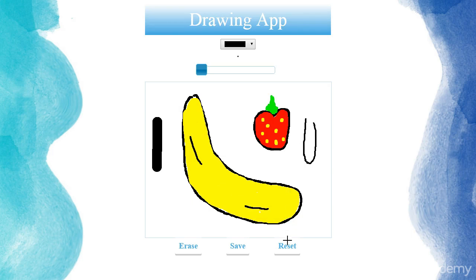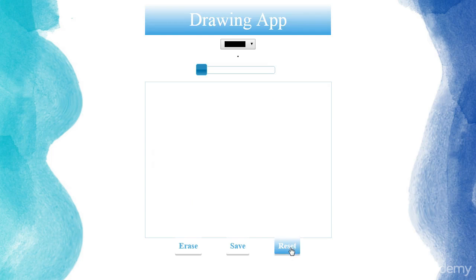And finally, we're going to have a reset button. If you click on it, the canvas is going to be reset to a blank canvas.